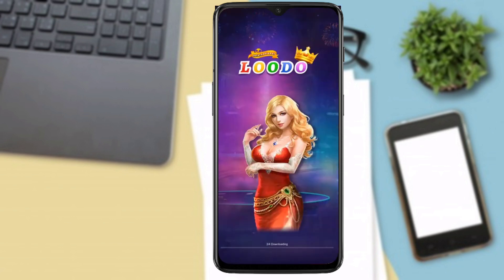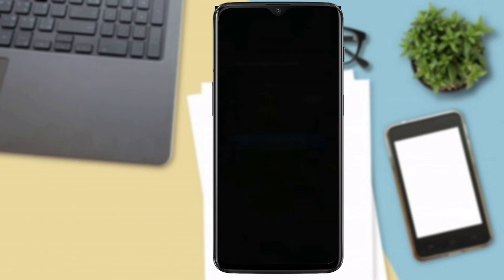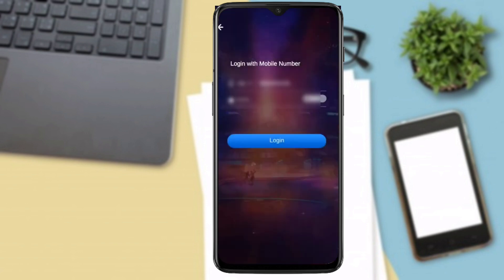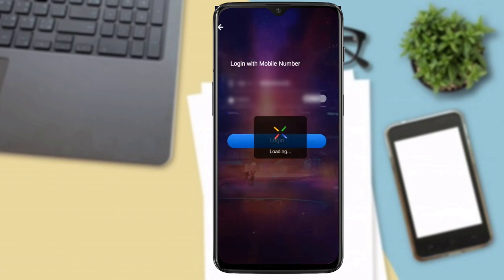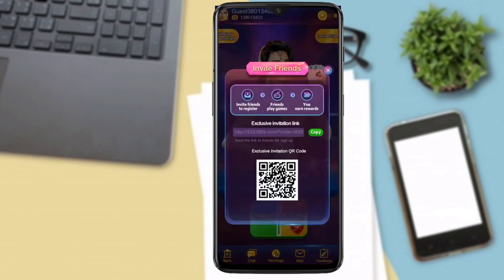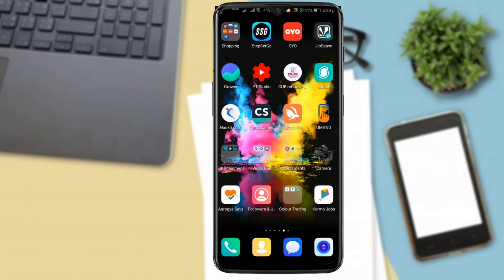First, we have the interface. You can log in with your mobile number. In this video, we will click on the link. First, we will see the Invite Friend section. You will see the exclusive invitation link. You can copy it and share it to register.